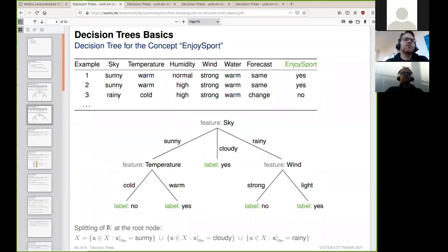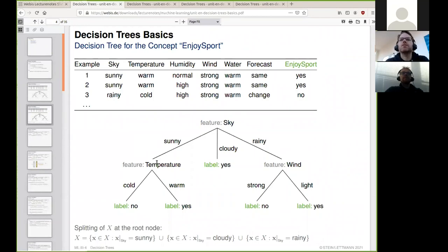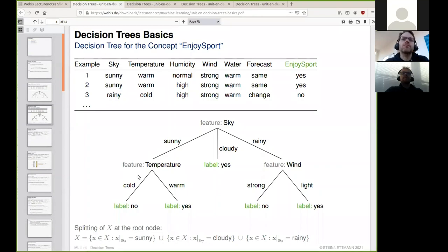The decision tree is constructed based on examples. It splits the feature space into ever smaller parts based on the features we look at at each node. Once we are in a situation where only examples of exactly one class, or a vast majority of one class, remain in that part of the feature space, we say this is the class we want to assign.